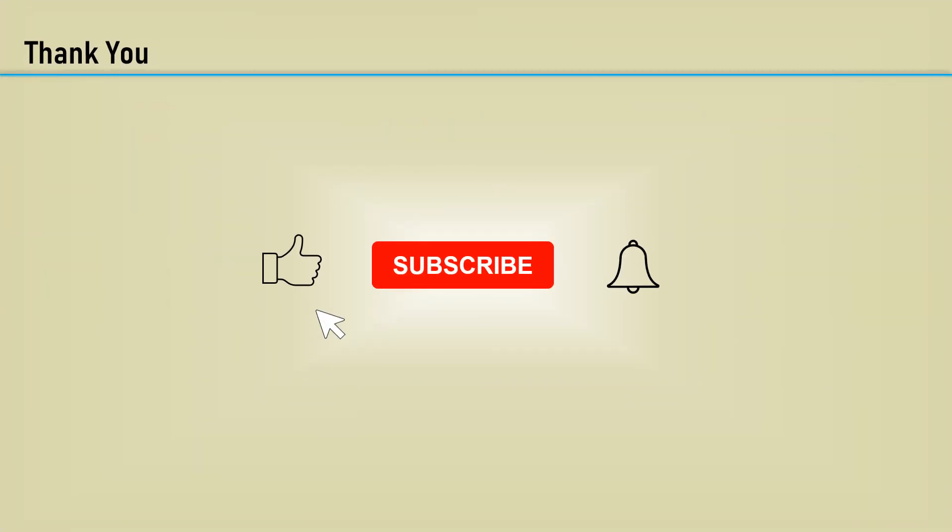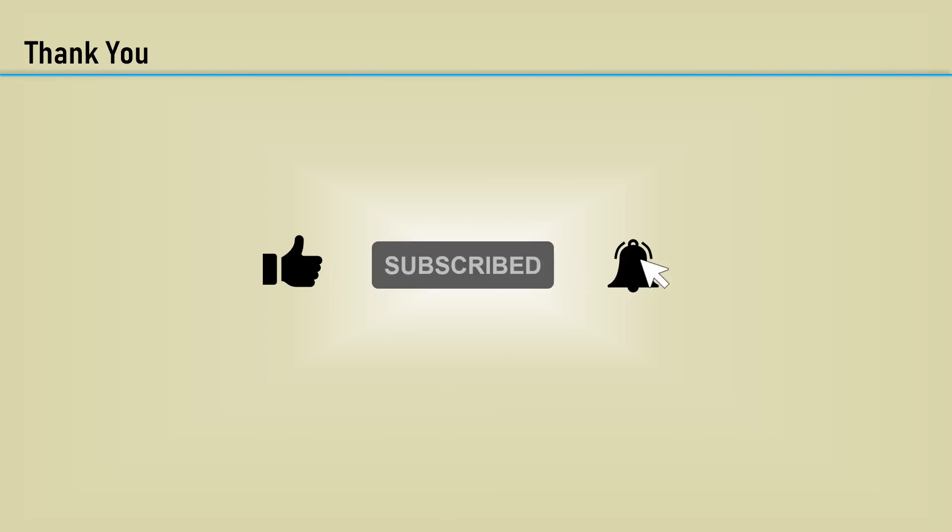Thanks for watching. Please click the like, subscribe, and notification bell so you don't miss any upcoming content.